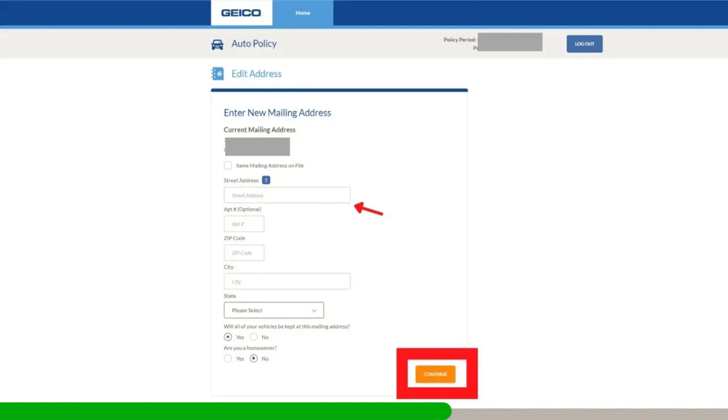Another example. If your address on GEICO is 2513th ST, change the ST to Street, for example. Your new address should be 2513th Street.